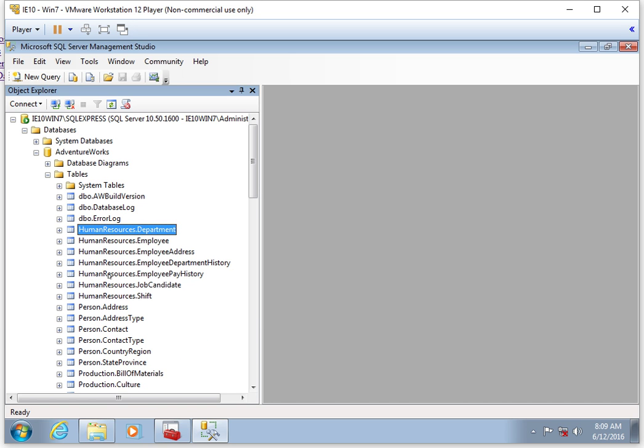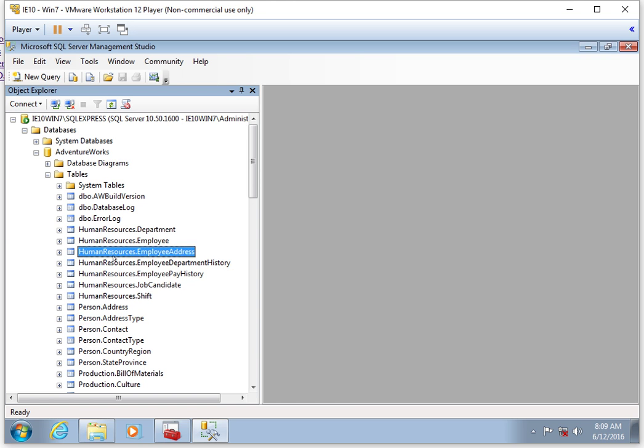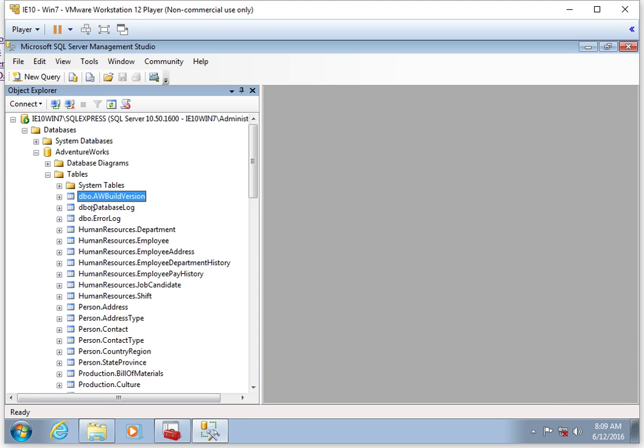As I go through this list, I can open different tables up. Each one of these is a table. One thing to note here is that the table names have two parts: the first part is the schema name, the second part is the actual table name.